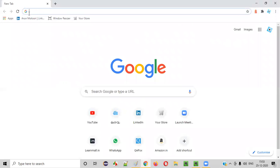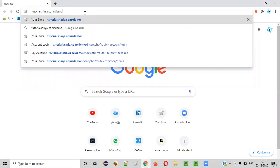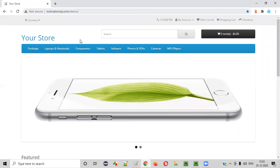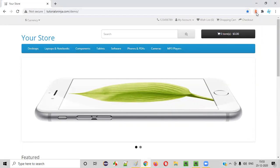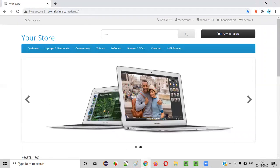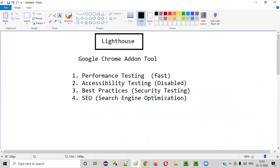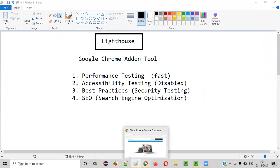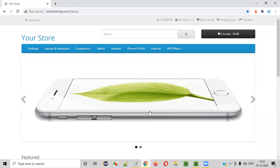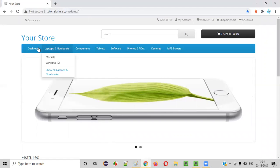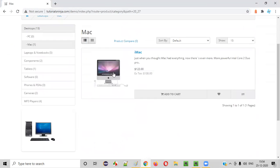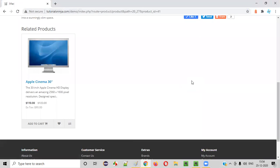Now what's next — we'll close that and open the application page that we want to test. Let's say I want to test this TutorialsNinja.com demo page. I want to test using this Lighthouse Chrome add-on tool for different things like performance, accessibility, security, best practices, and search engine optimization. You can also go to a product display page — this is the product display page in e-commerce. You can select any page, not only the home page.